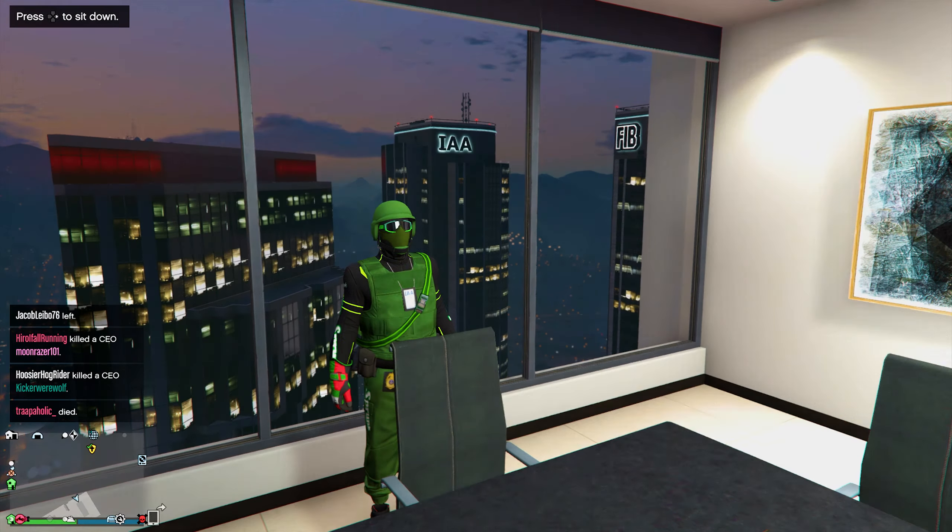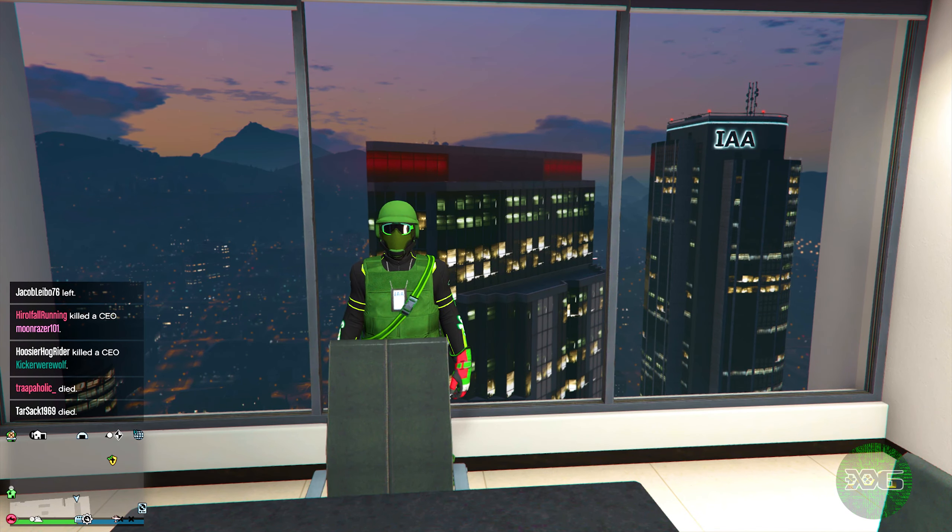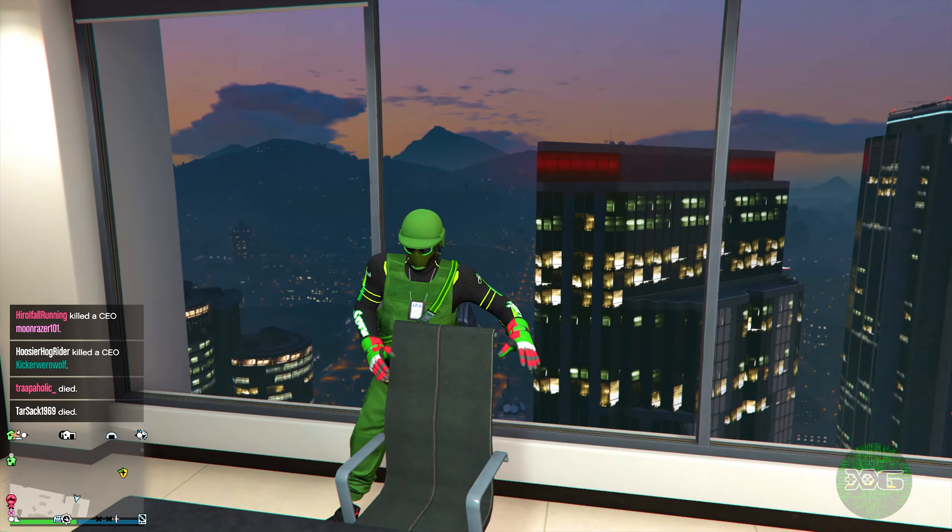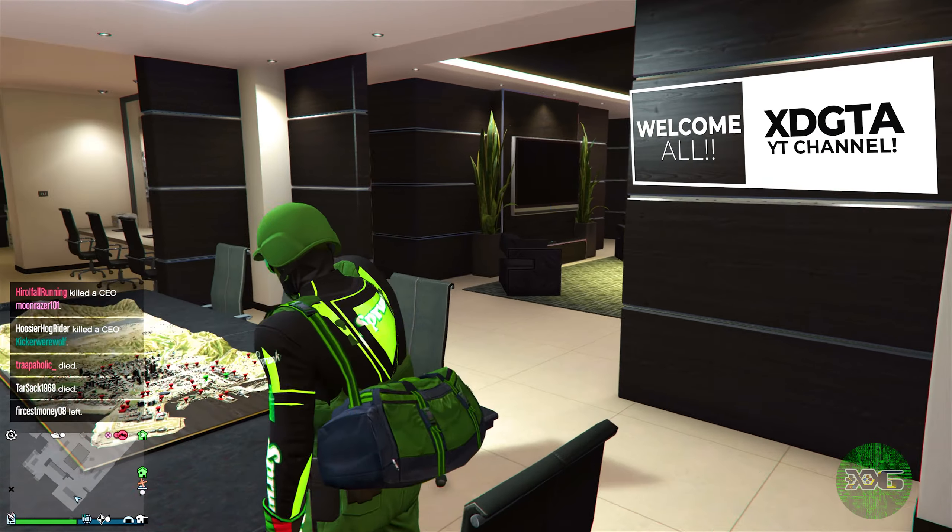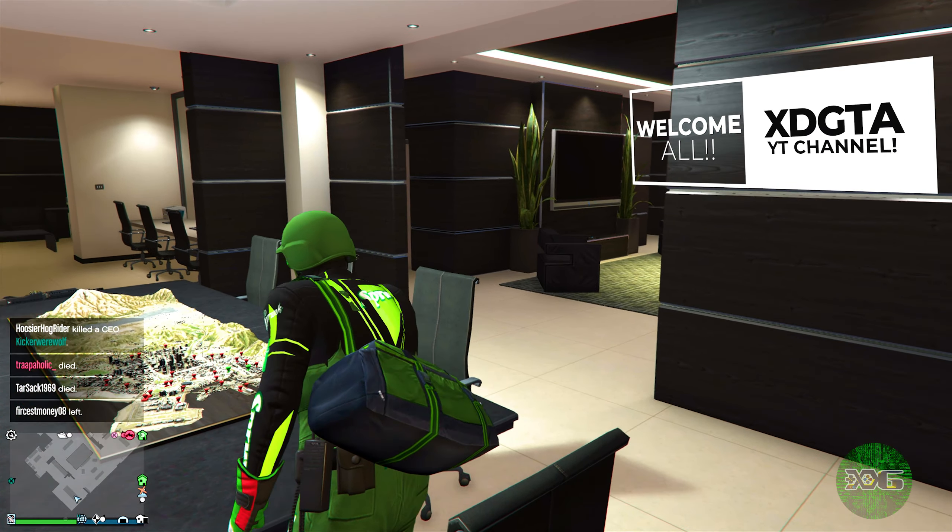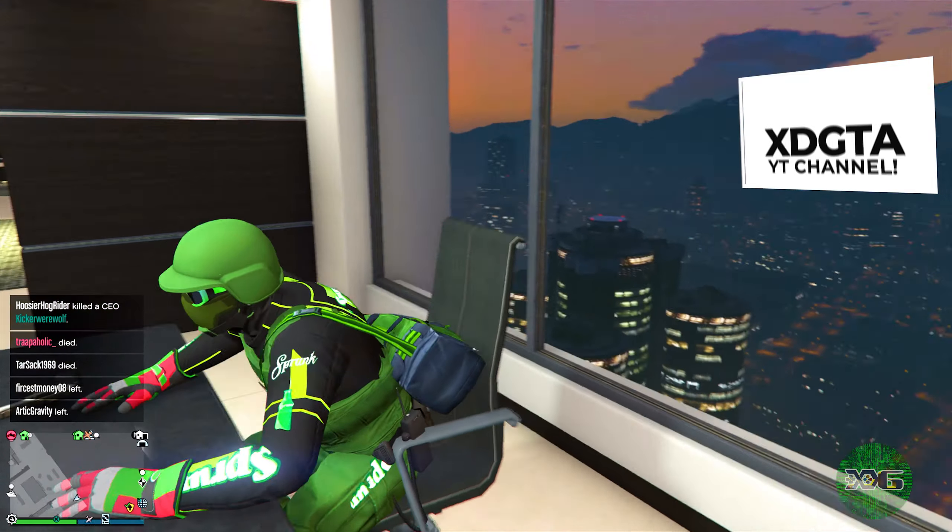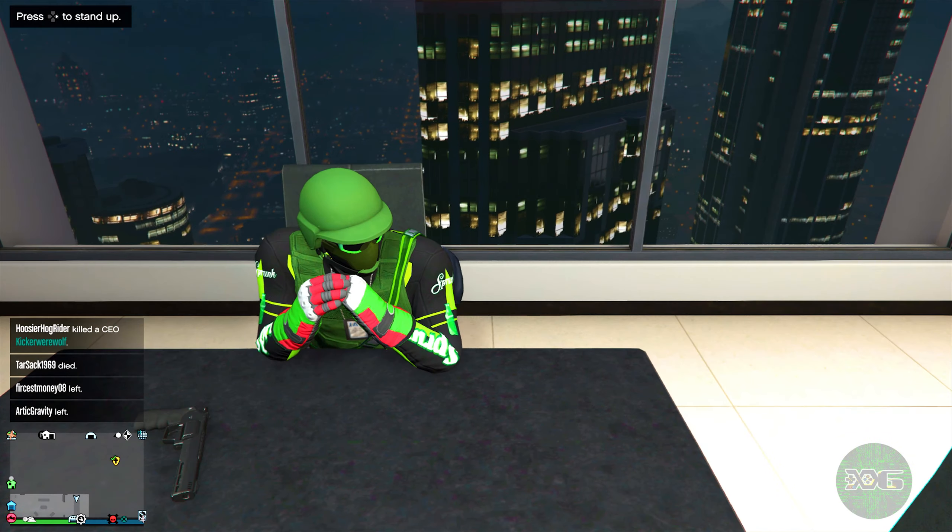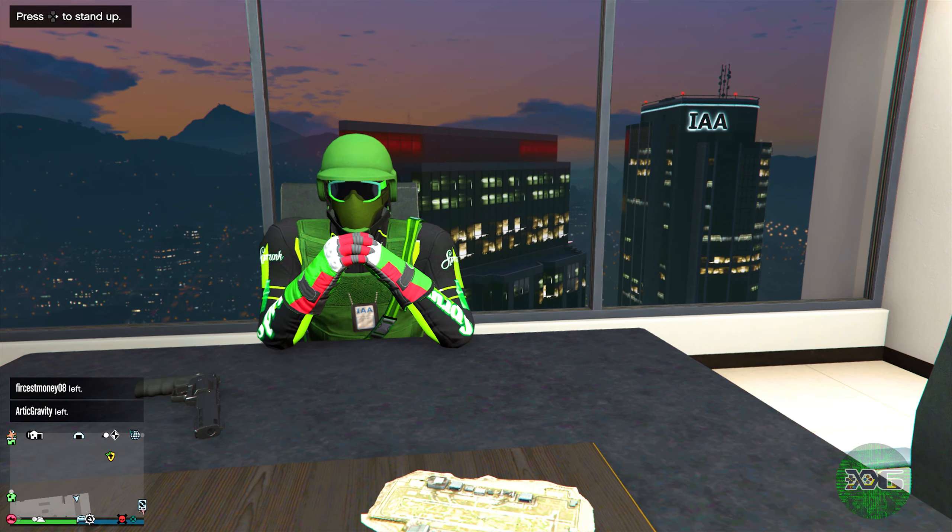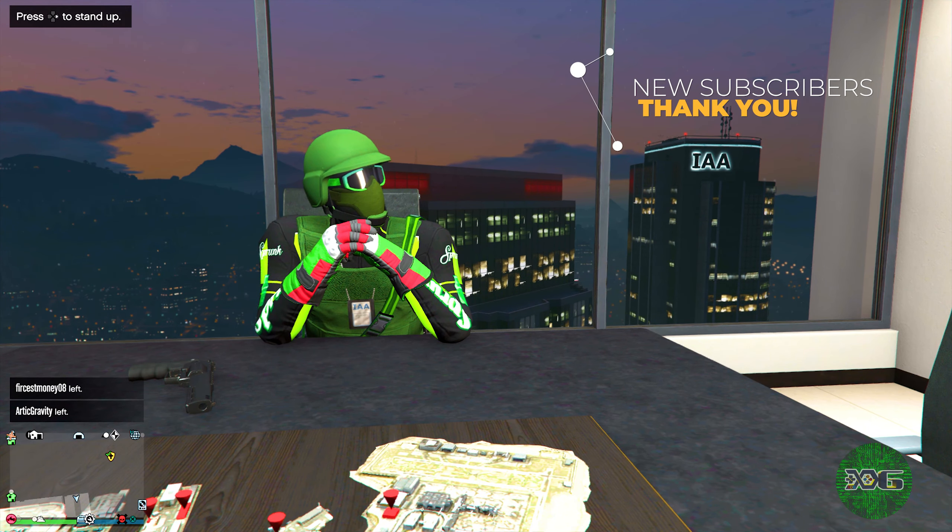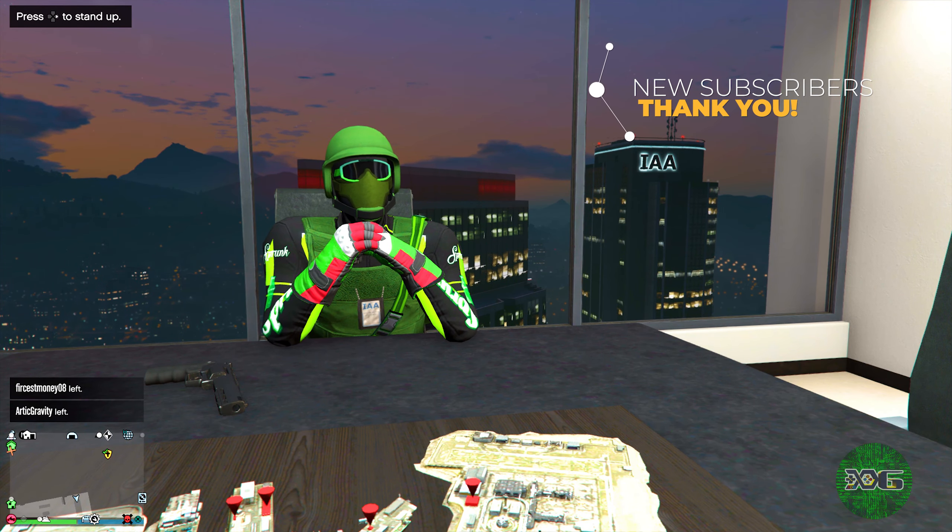What is up YouTube, it's your boy XDG, and today I want to welcome you guys to the all new XDG GTA channel. On this channel, guys, we will be covering everything GTA from here on in. I want to thank all the new subscribers that came over from the XDG Nation channel, much love to you guys.